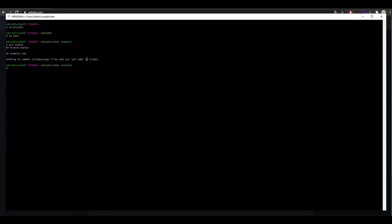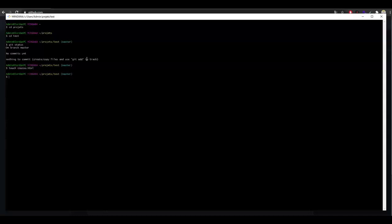So let's do it — let's create a file. Don't hesitate to use the text editor you configured with your command prompt. I will type touch, leave a space and the name of my file, for example hello.html. Now that we have created this new file, if I type ls, we can see the file called hello.html.